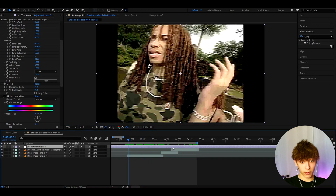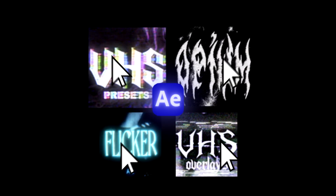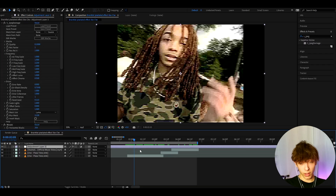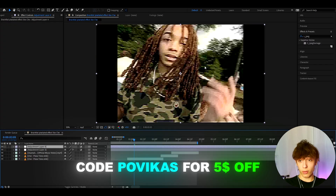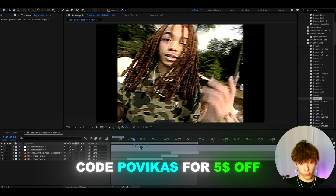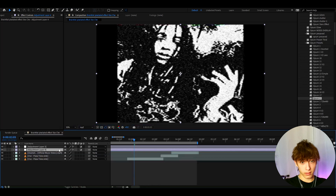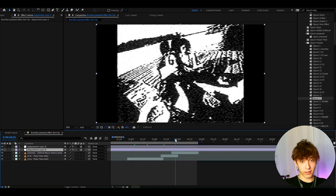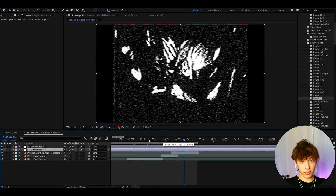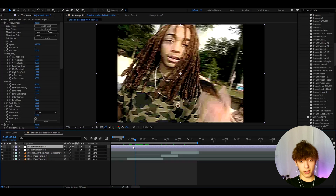I also want to tell you about my povegas.com website where I have packs like my Flicker Presets Pack or my Opium Presets Pack. I personally believe the Opium Presets Pack works very well with these types of looks — I have over 50 presets in that pack, including text presets. You can add it below the layer and get a very dark, damaged look. Anyway, that's about it for the tutorial — if you have any questions let me know. Have a fun and productive day, see ya.